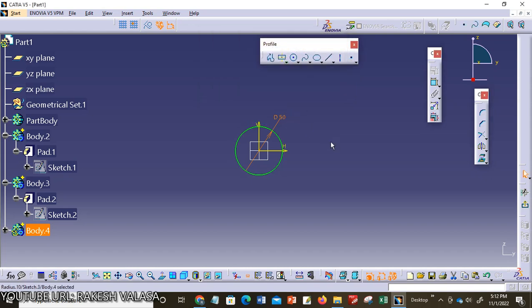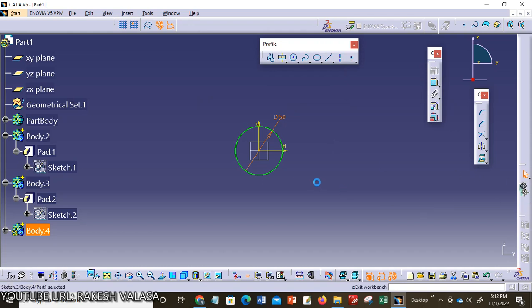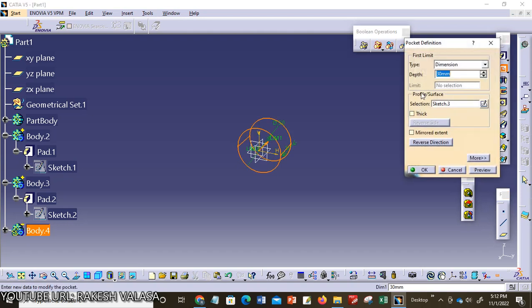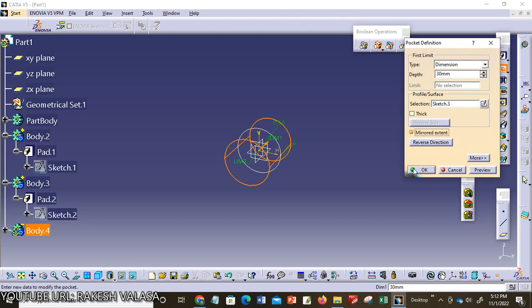Here I want to create this cylinder by using pocket tool. Now exit from this workbench. Here I am selecting pocket tool, mirror extent, depth is 30mm. In the previous one I have constructed cylinder with pad tool, that means positive polarity, that means adding material. Here I have constructed cylinder by using pocket tool. This is negative polarity, that means removing material. Then click OK.